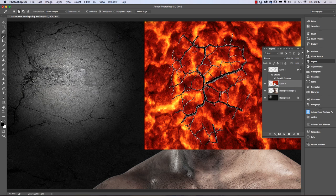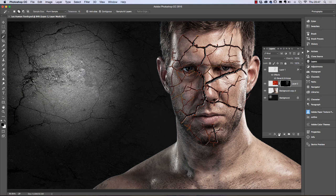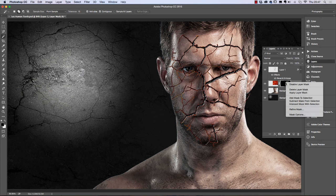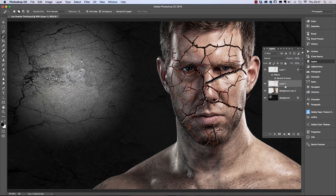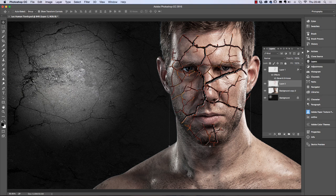Now switch to the lava layer and click Add Layer Mask. What we've done is copied that selected area and removed everything else — you can see the mask with the black areas deleting those regions. Right-click the mask and Apply Layer Mask. Then with the move tool, use the arrow keys on the keyboard to nudge the lava slightly to the right.